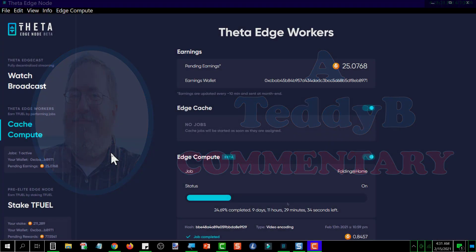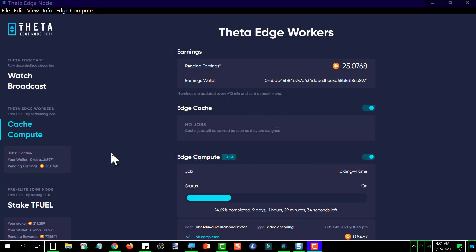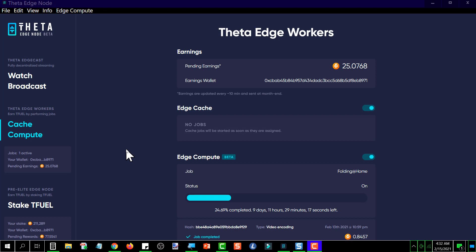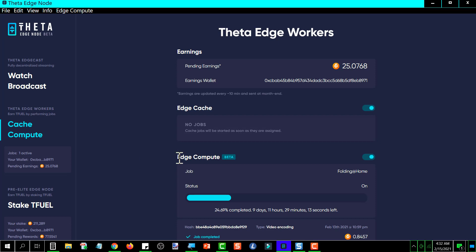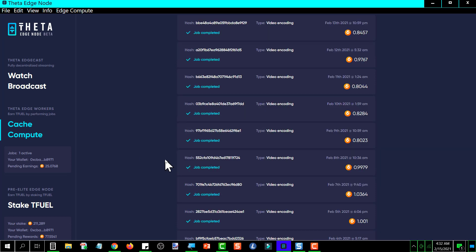Okay, here we are on the pre-elite edge and I'm looking at the caching side of the house. I'm looking at the video encoding jobs and right now there's only one job per day, sometimes two. Because it's kind of in beta, the only jobs that it's doing are Theta TV, I believe.